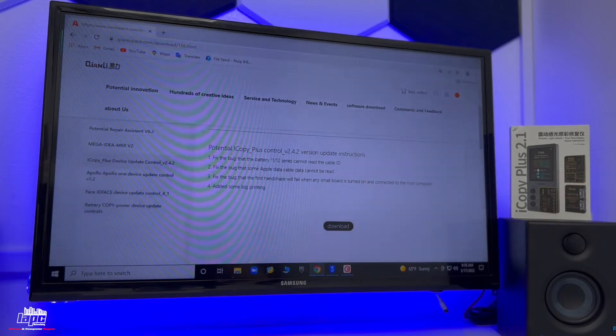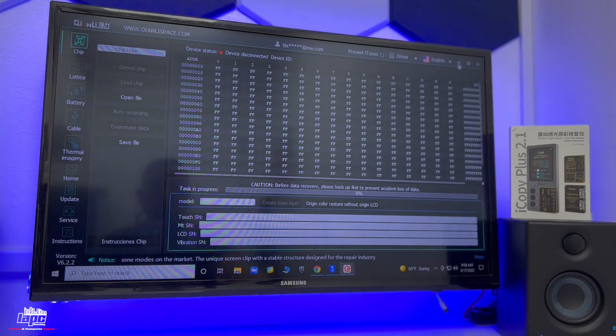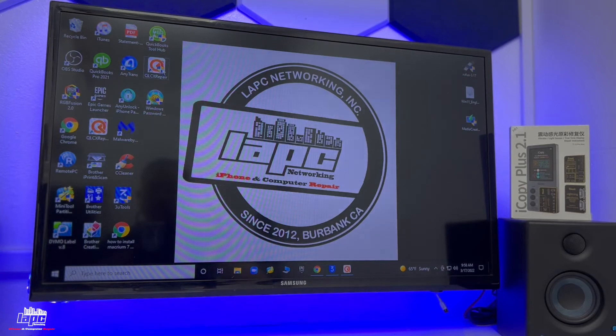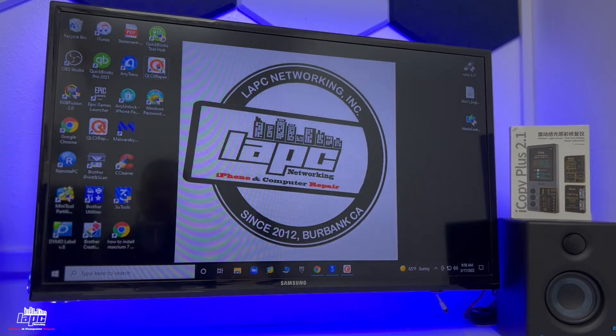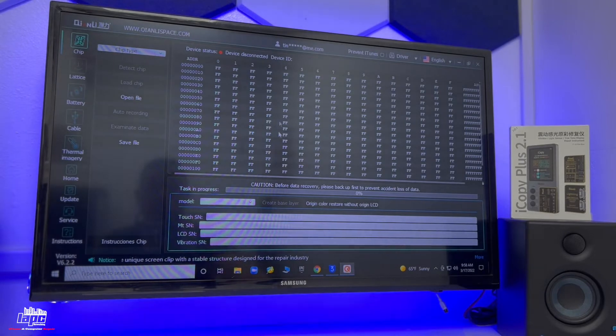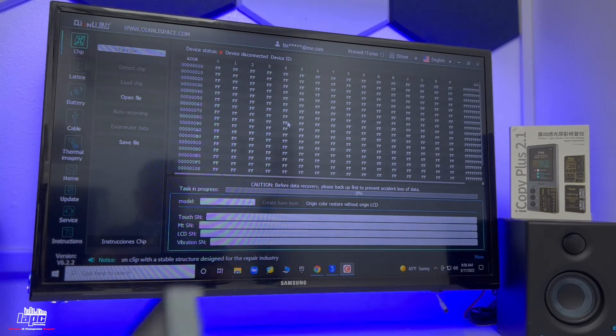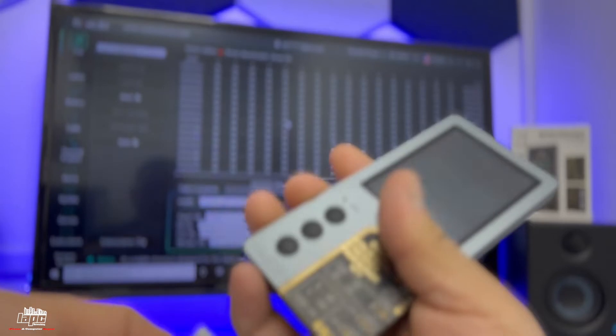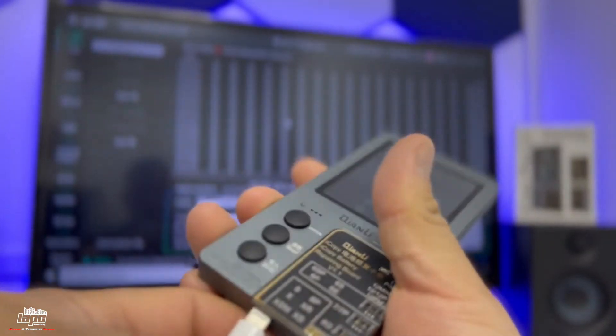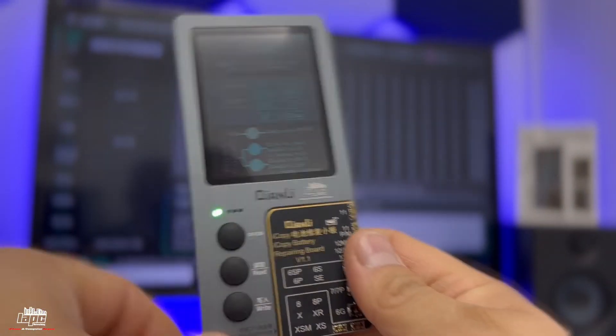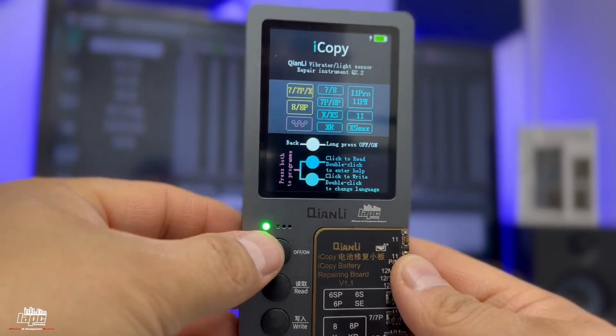Once you have those two downloads, you're going to run the software. The first one is the repair tool that you can see right on the corner. You open the repair tool and it's going to appear like this. Now after that, you have the repair tool, and you're going to connect your iCopy Plus.